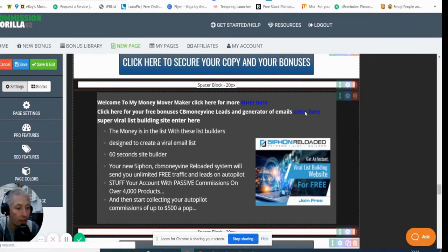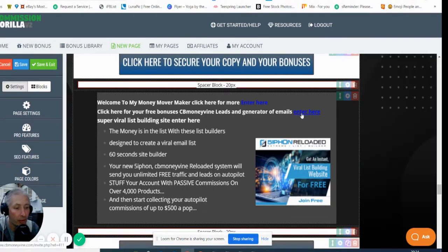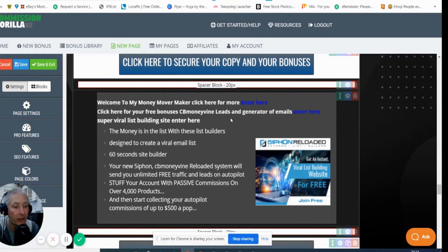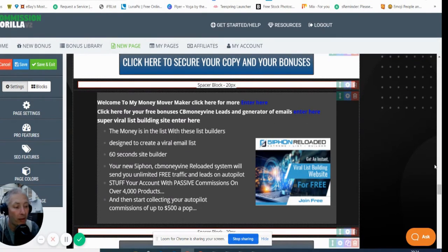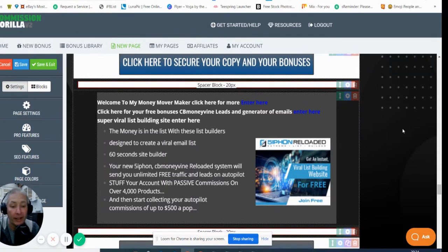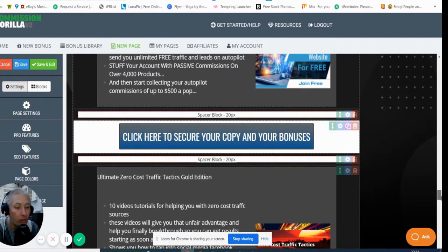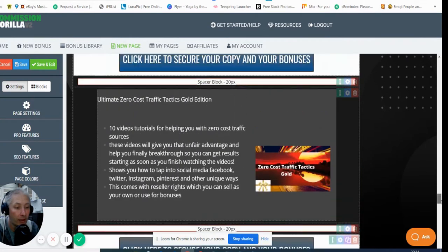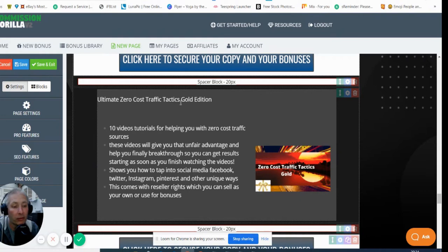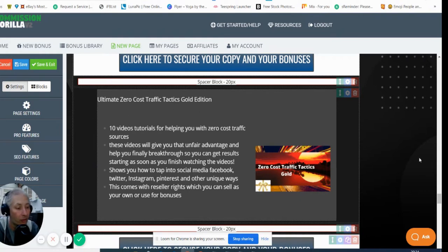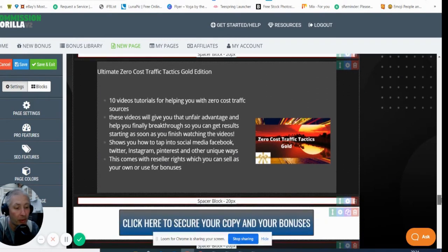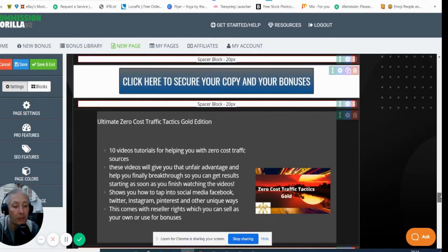If you click on this one, this will take you to CB Money Lead Generator which is another way of producing subscribers for you and giving you an eCommerce store with 4,000 products which you can use. I've got Ultimate Zero Cost Traffic Tactics Gold Edition which is 10 video tutorials helping you with zero cost traffic sources, which is going to help you because you'll be able to implement that into Snatchit as well.